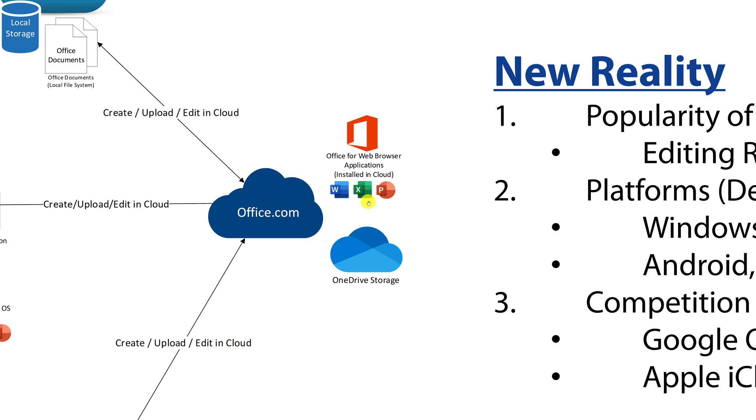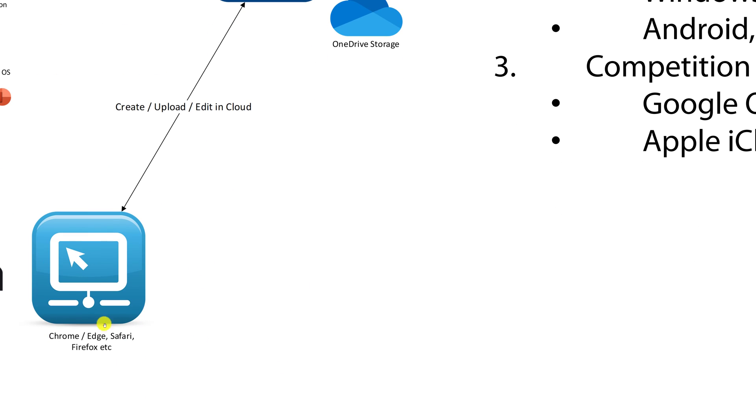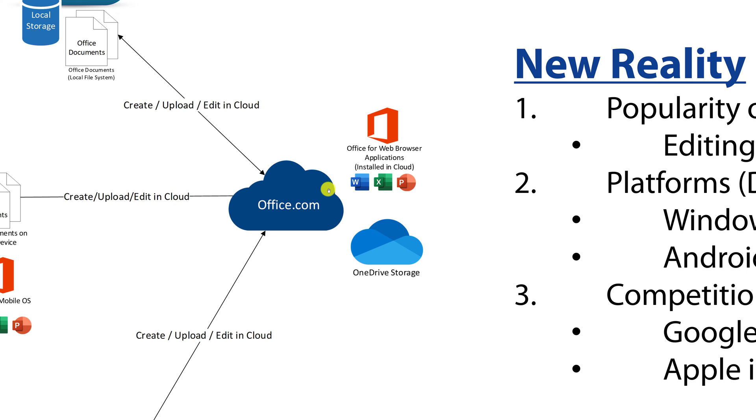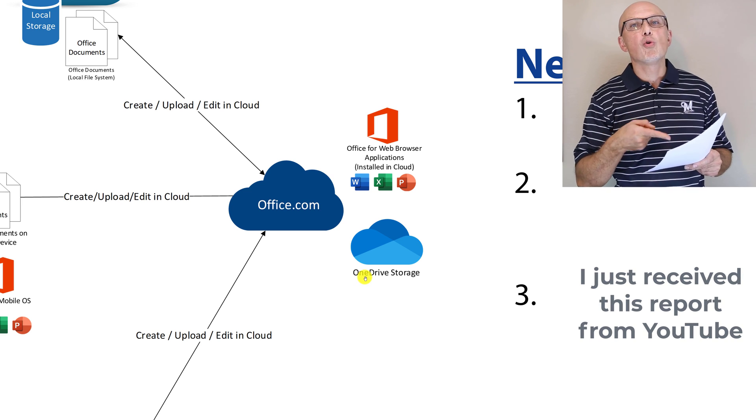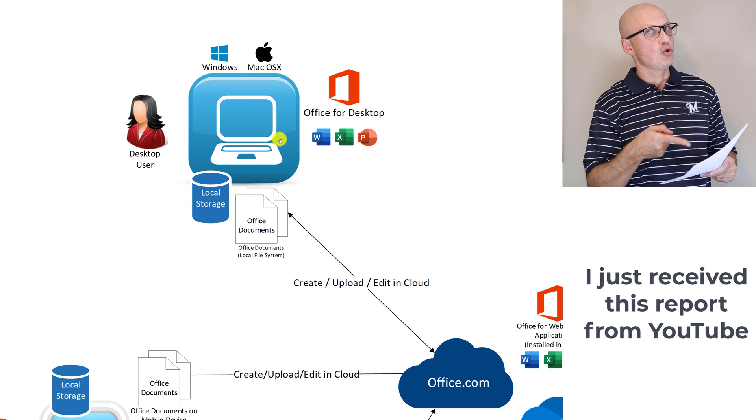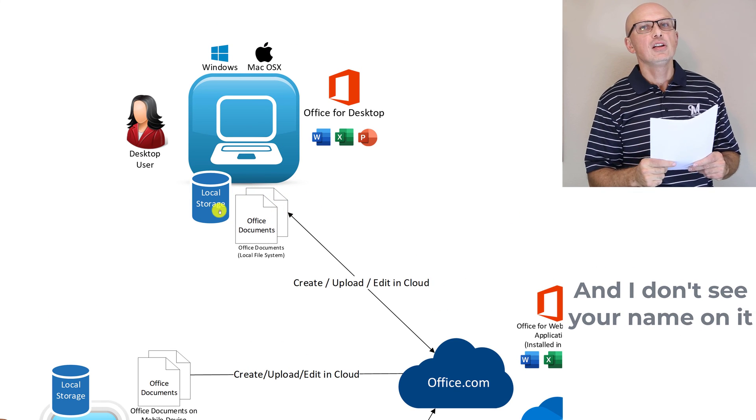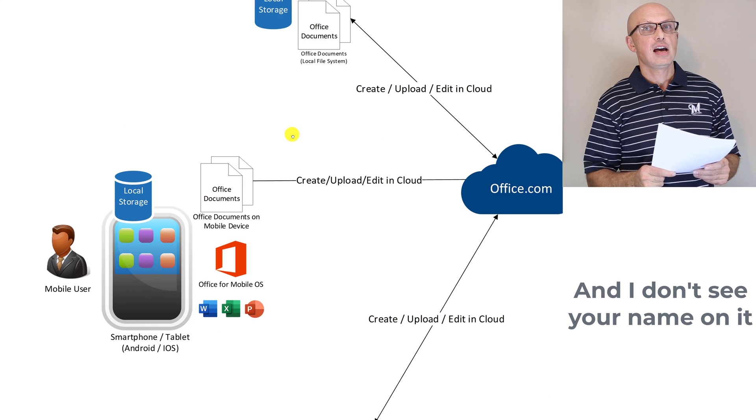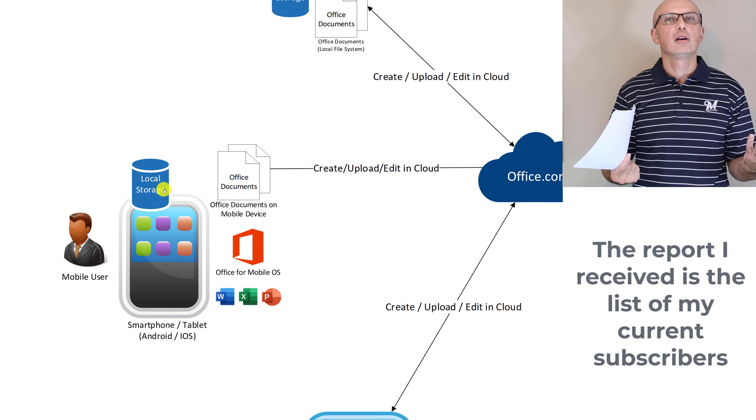This platform has Office applications for browsers installed right in the cloud, which allows browser-based access to Office.com. You can use any modern browser like Chrome, Edge which is Chromium-based, Safari, Firefox, or others, to access and edit Microsoft Office documents. Documents can be stored in the cloud on OneDrive storage, as well as locally on the desktop in the file system for your laptop or desktop, as well as locally on mobile devices.